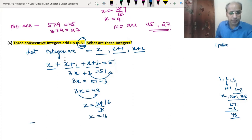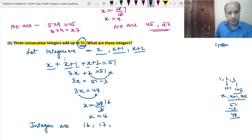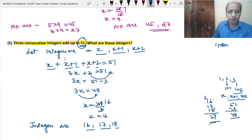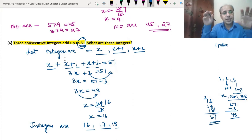So the three consecutive integers are 16, 17 and 18. Let's check: 16 + 17 + 18 = 51. Yes, we are getting the correct answer.